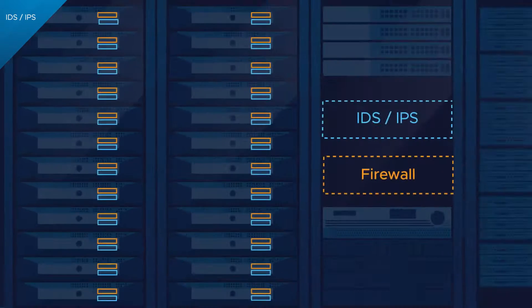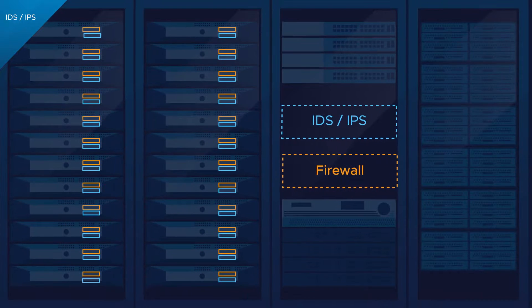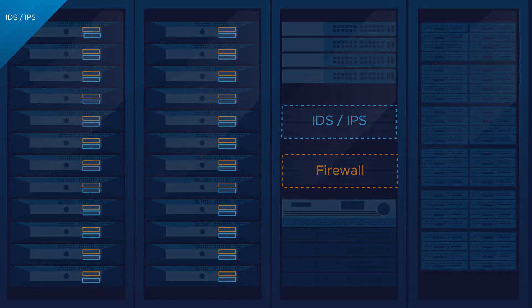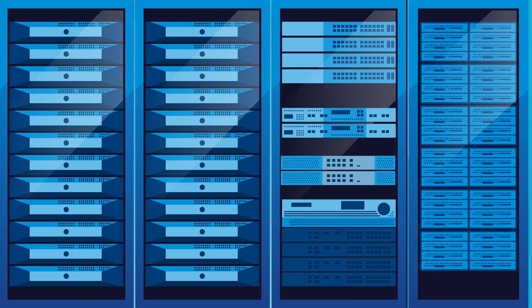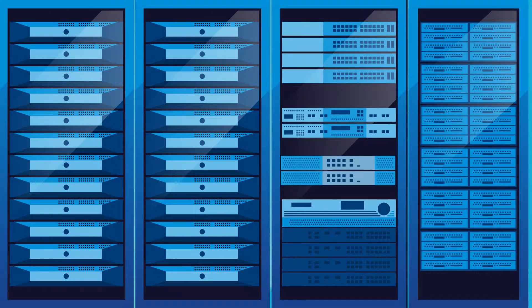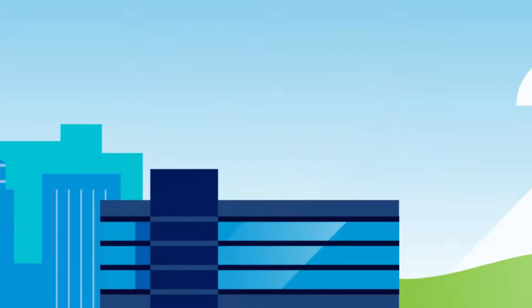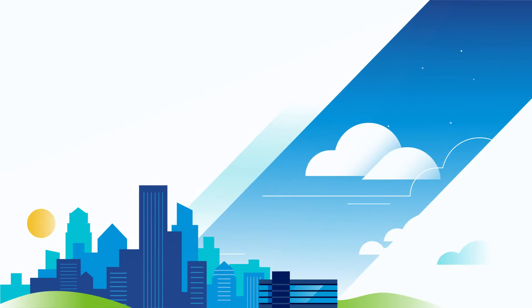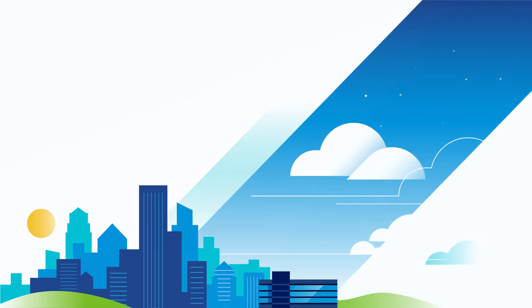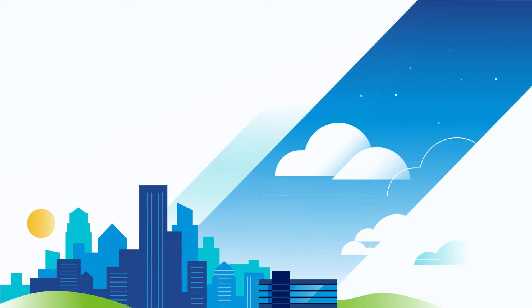With VMware NSX Service Defined Firewall, there is no compromise. You get better security and simplified operations. It's time to rethink your security approach.